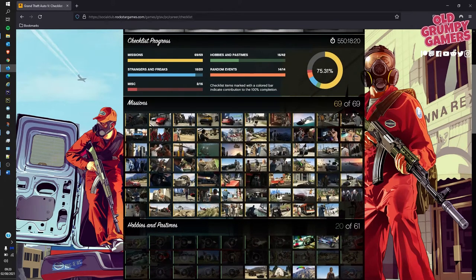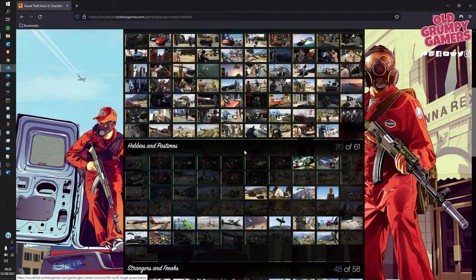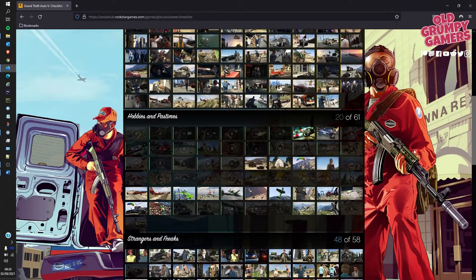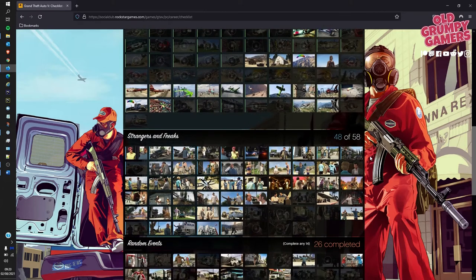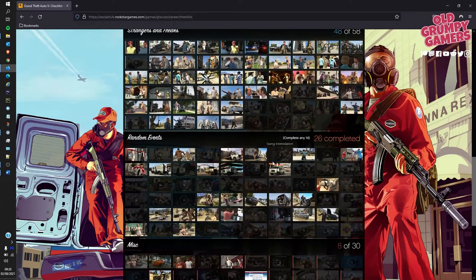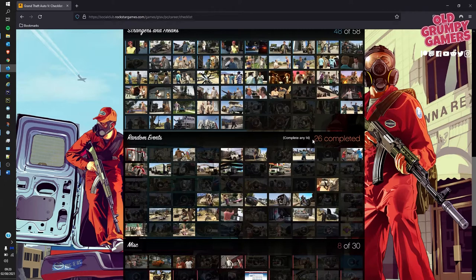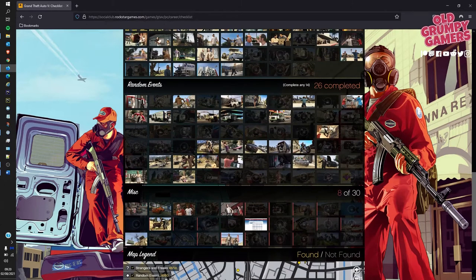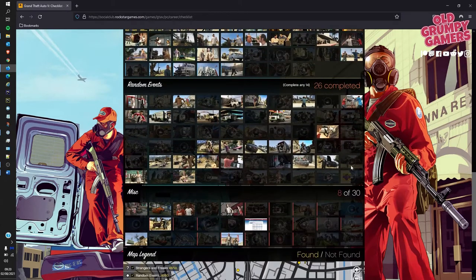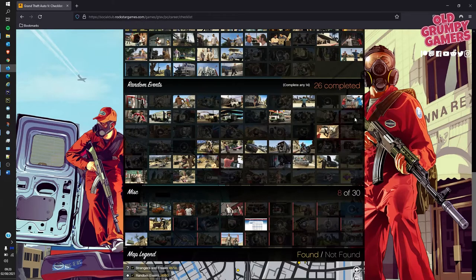So I've got all of the missions there, they're all done. We've got 20 of the 61 available pastimes, most of the strangers and freaks taken care of, and we've got a few more videos coming up for that. We've completed 14 of the 26 random events and of course we've got 8 of the 30 miscellaneous things that we can do in the site.